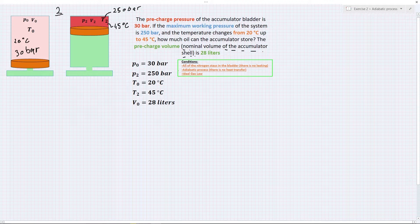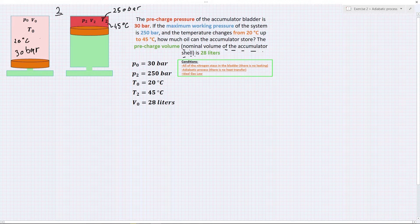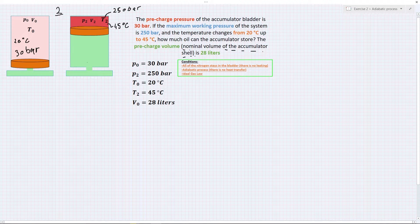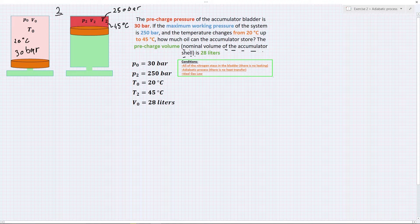Something is different here. In the last example we had constant temperature — our system had enough time to exchange heat to the surroundings. In this situation the process happens quickly and the system doesn't have time to exchange heat with its surroundings. This is the so-called adiabatic process and there is no heat transfer. We compress the gas, the gas becomes hotter, and we have this difference in temperature.